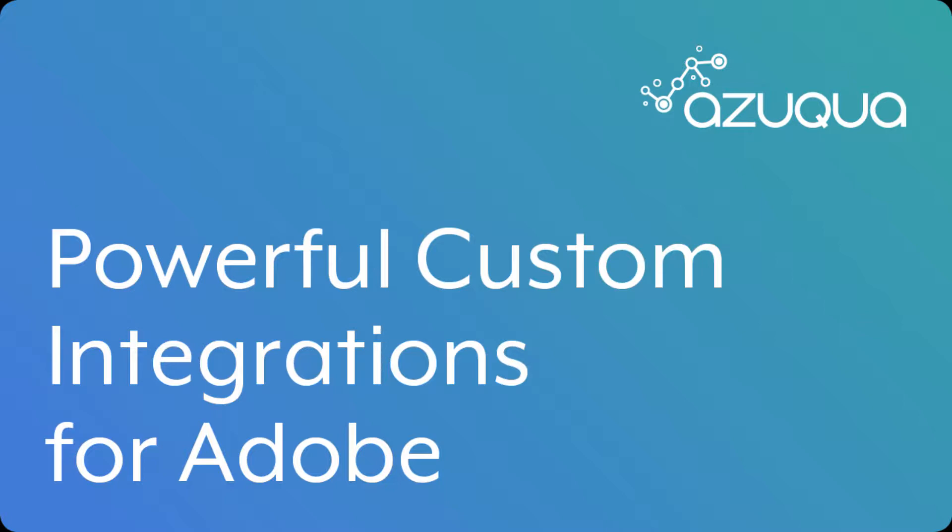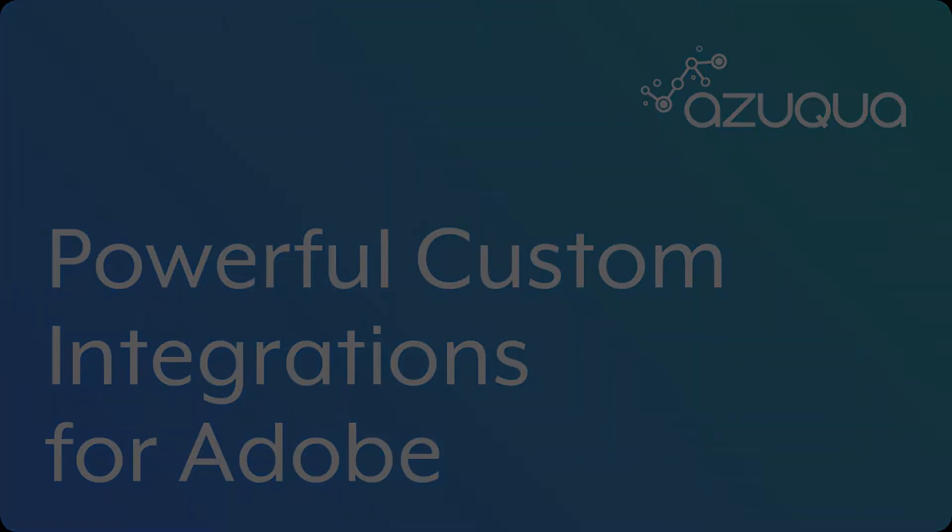To begin, let's start by jumping into the tool to show you how you can use Azuqua to stitch together your business critical applications and processes.